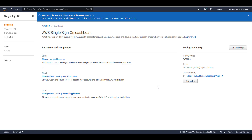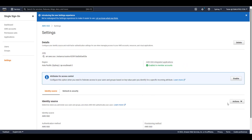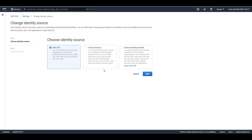Here we are in the AWS Single Sign-On Dashboard. To begin this demo, I need to change my identity source from AWS SSO to Active Directory. Note that I will be leveraging an AWS Managed Microsoft AD as my directory. However, the steps you'll see apply to both the self-managed AD as well as the managed AD. To make the change, I'll click on Settings on the left and then click on the Actions button and then Change Identity Source on the right.